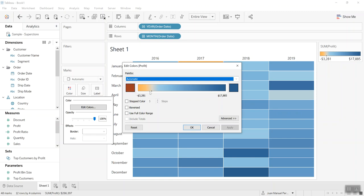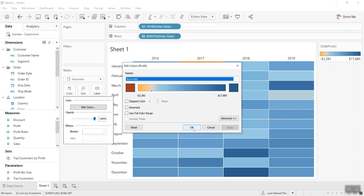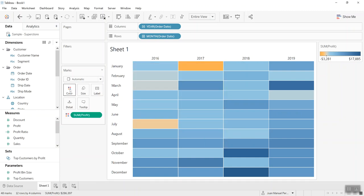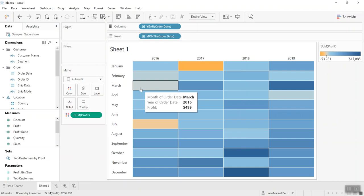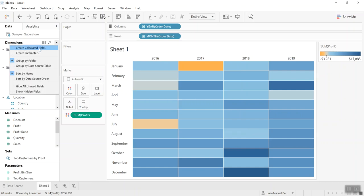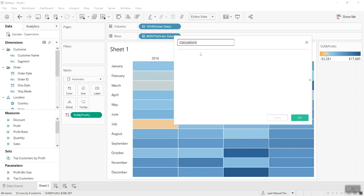But here, between the zero and slightly negative, there is some sort of gray area. For example, March 2016 - just by looking at it, it's not particularly clear to me if it's a profitable month. When I hover over it, it becomes clear, but the trick I wanted to show you is the following.